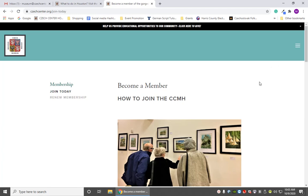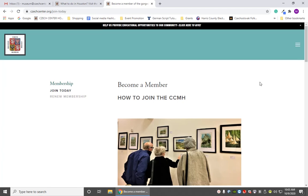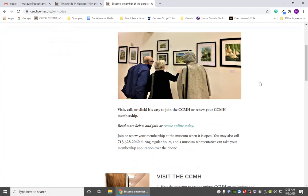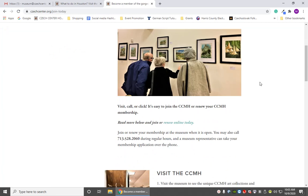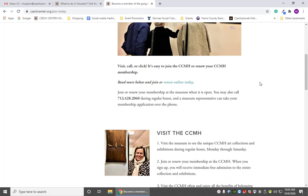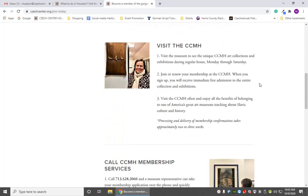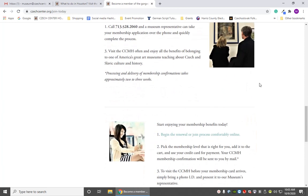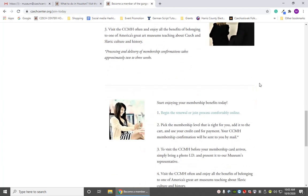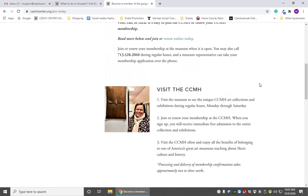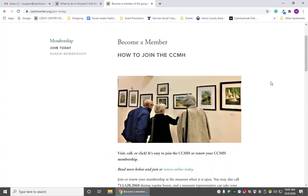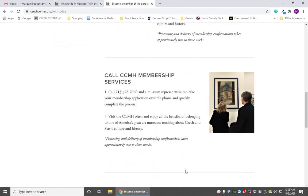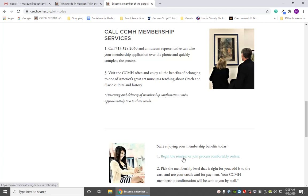Here on Join Today we can find some general information about how to become a member. It gives you directions on how to become a member by phone or how to come in person. But that's not why we're here — we're here to learn how to do it online. This is going to sound a little counterintuitive, but you're going to want to click on Renew Membership, or you can click where it says Renew Online Today or Begin the Renewal or Join Process.